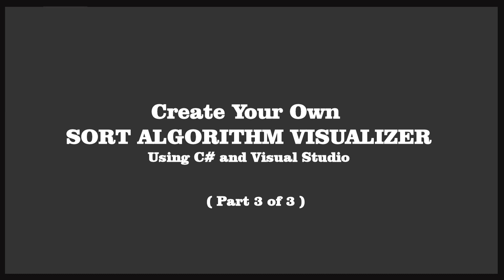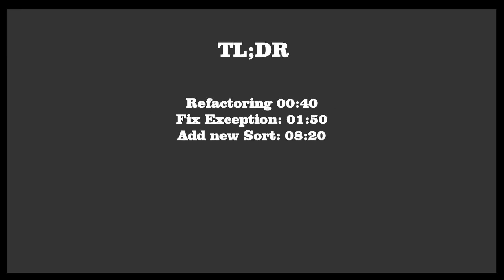There are only two things remaining to do in this video series. One is to take care of a couple of timing exceptions. And the other item is to add another sort algorithm to the dropdown to demonstrate how you add them to the program. You can find the completed code on my GitHub account, which is referenced in the video description below. I hope you enjoy this final part in the sort algorithm visualizer project. Let's get started.